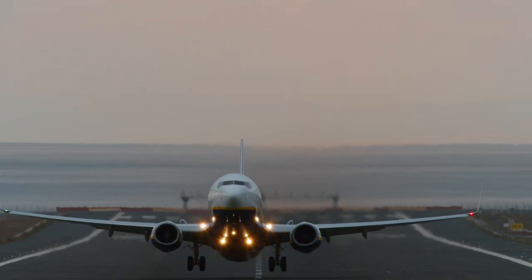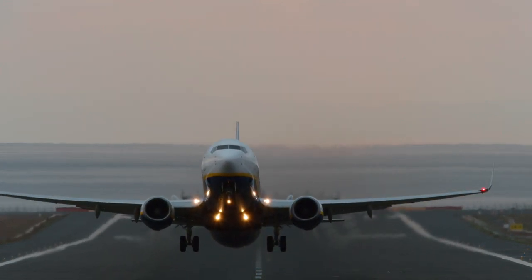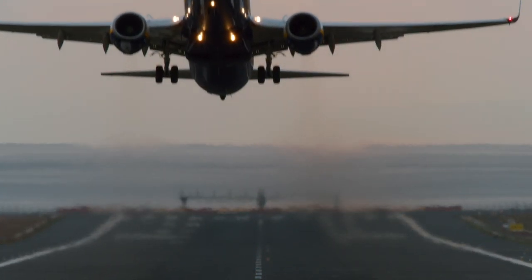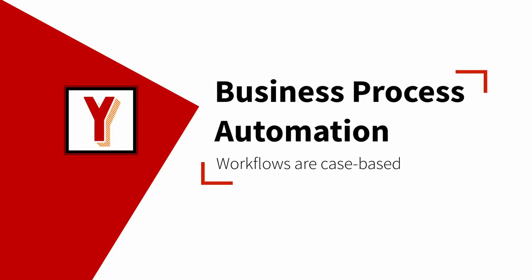What does case-based mean in workflow management? Hi, my name is Andreas Hense and this video is part of a series on business process automation. I've been asked many times, what does it mean that workflows are case-based?